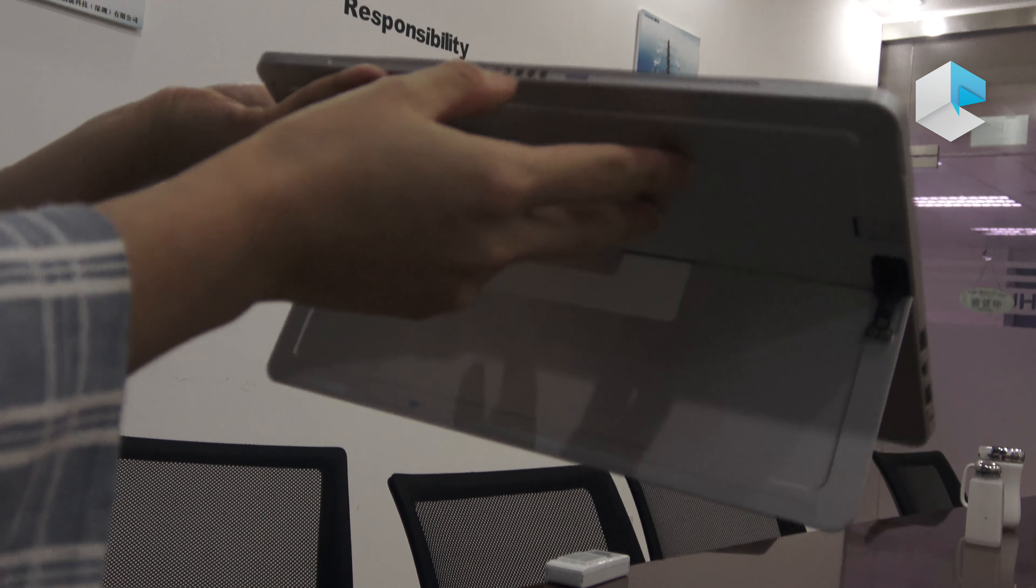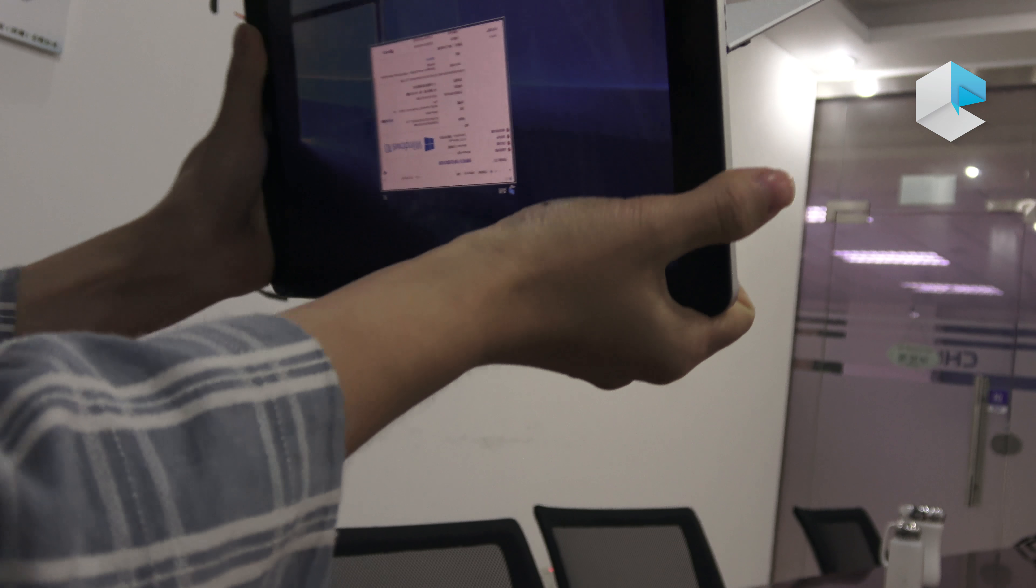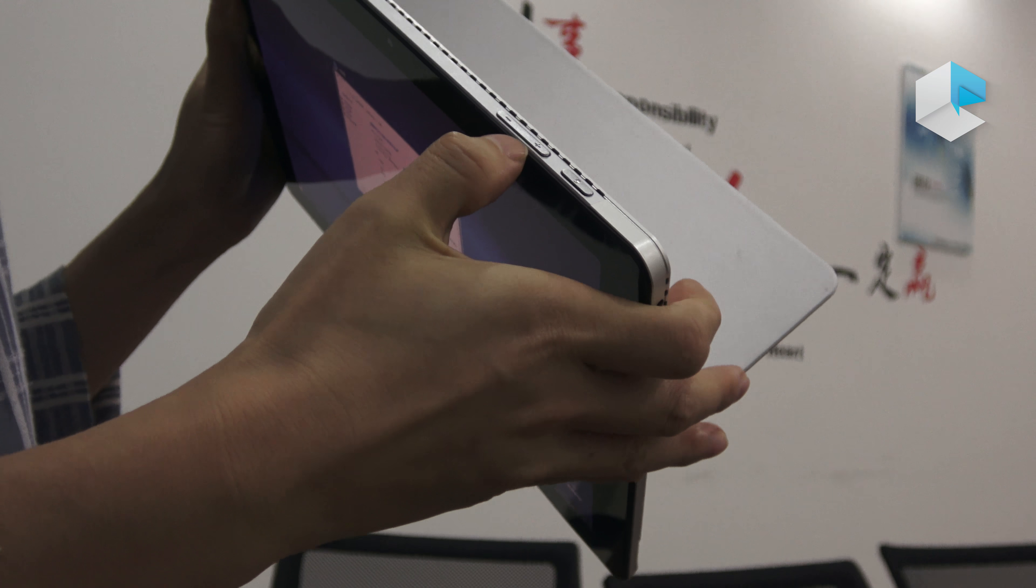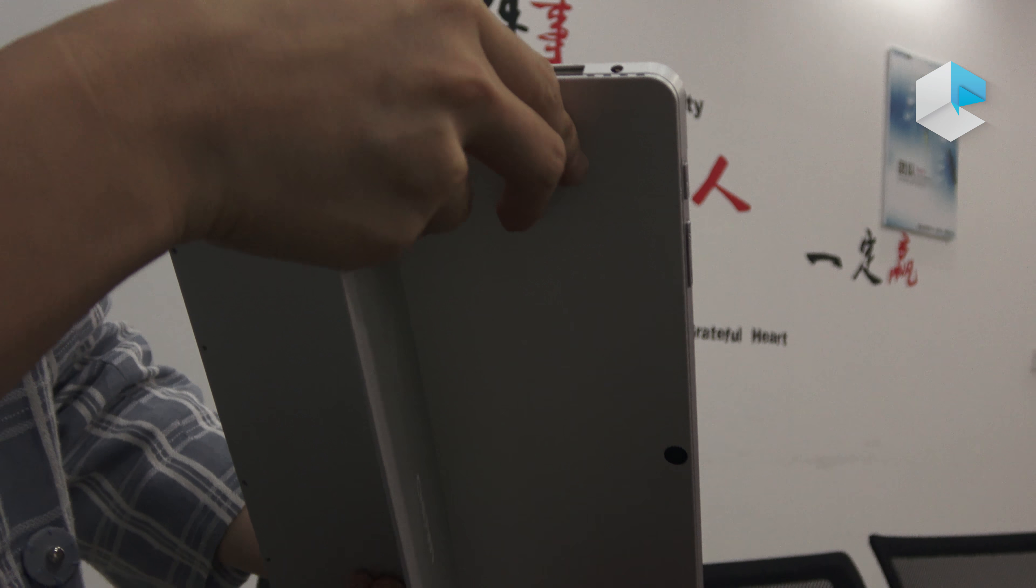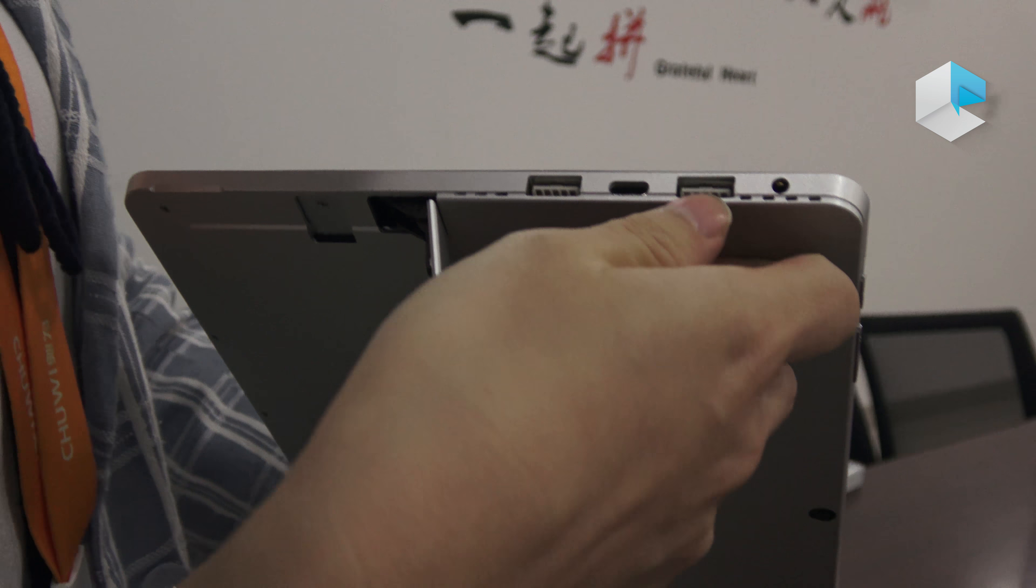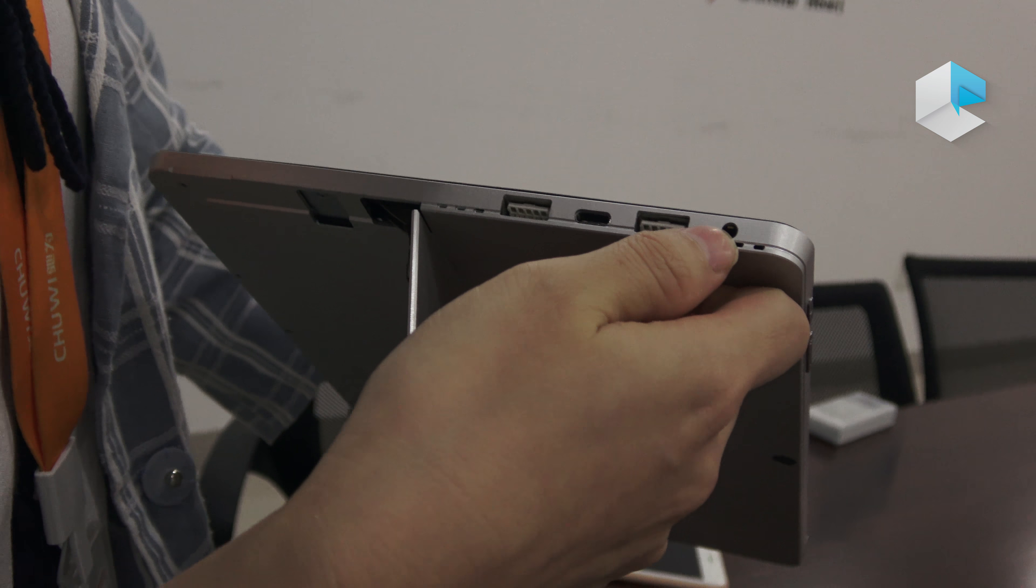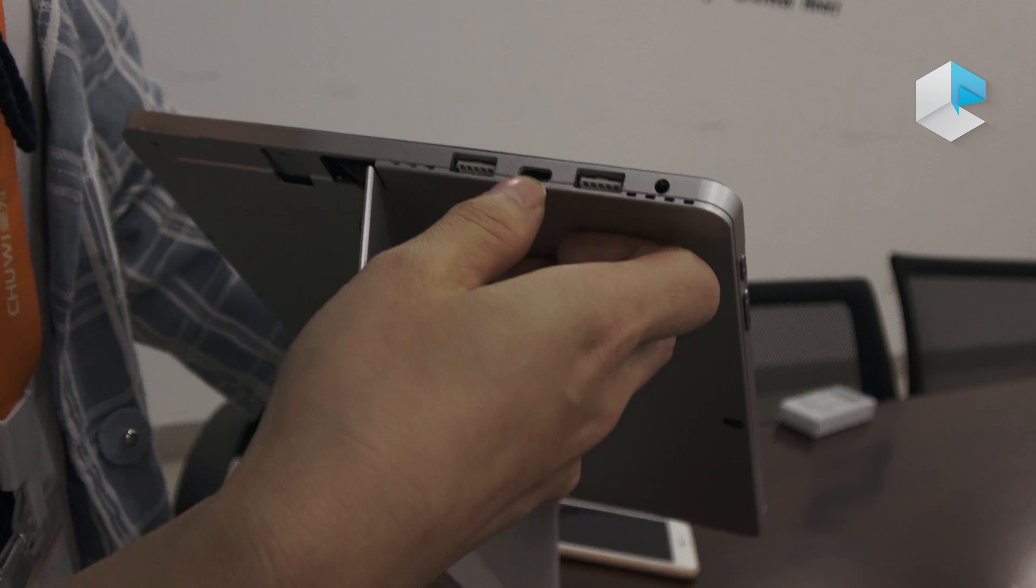On the top here you can see there's a power button and a volume button. On the side here, there are two USB 3.0 ports, a headphone jack, and a full-featured USB-C for audio, video transmission, and data transfer.